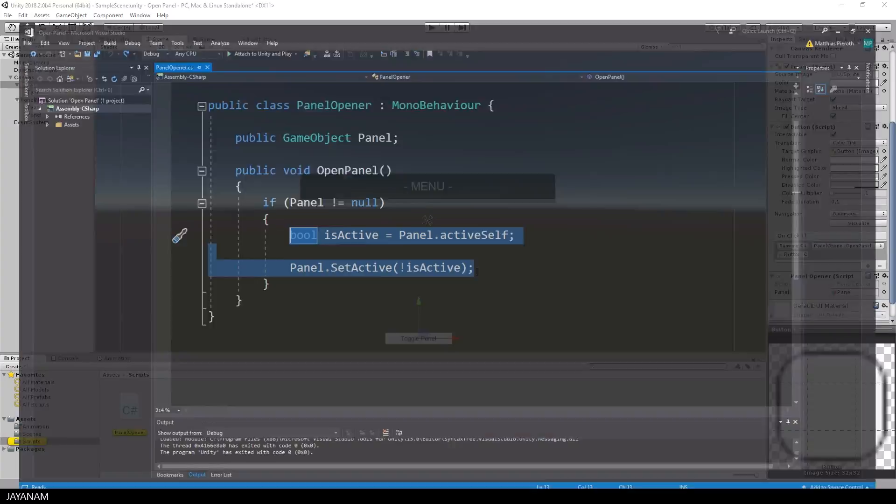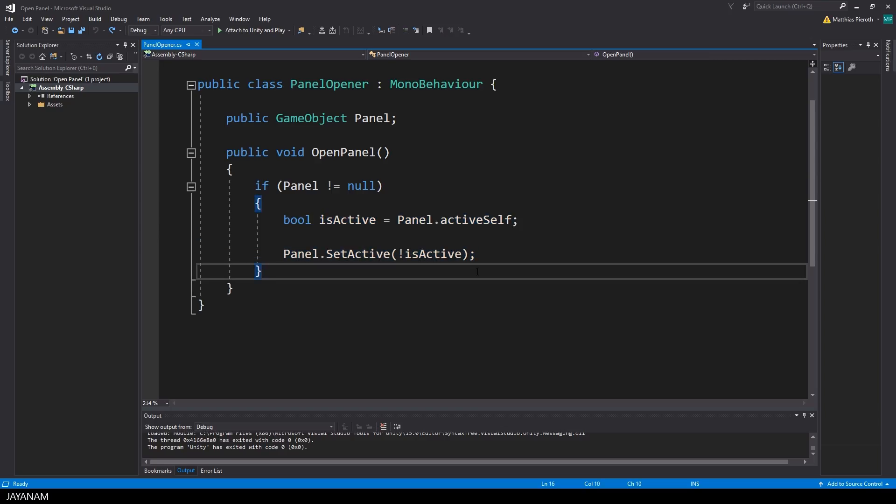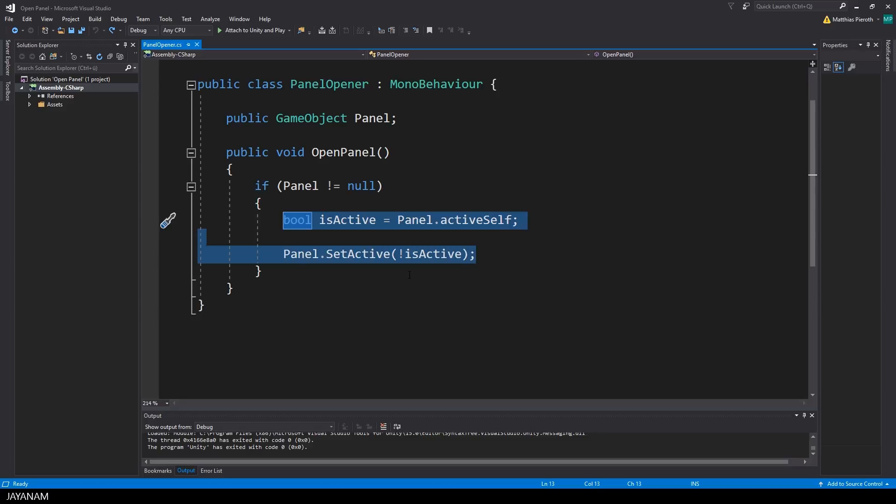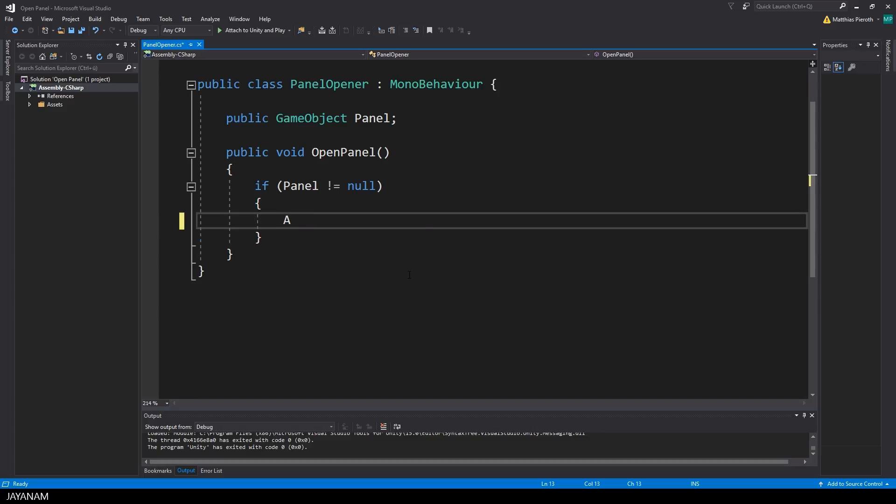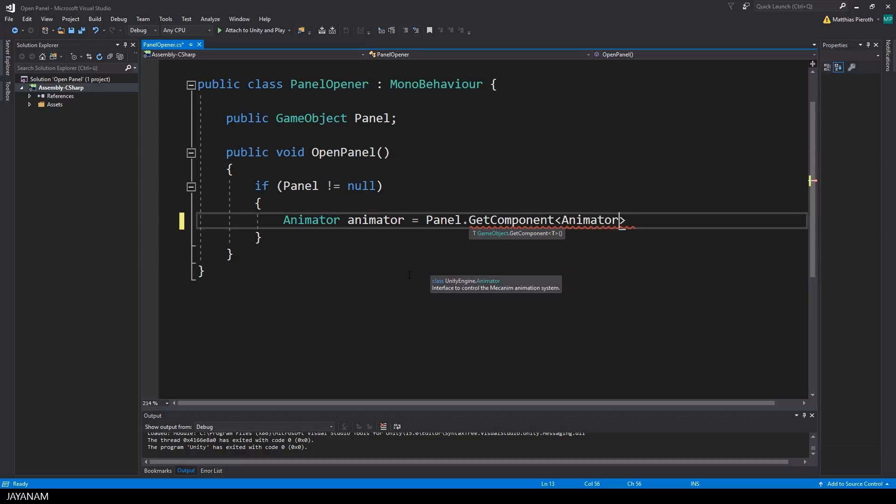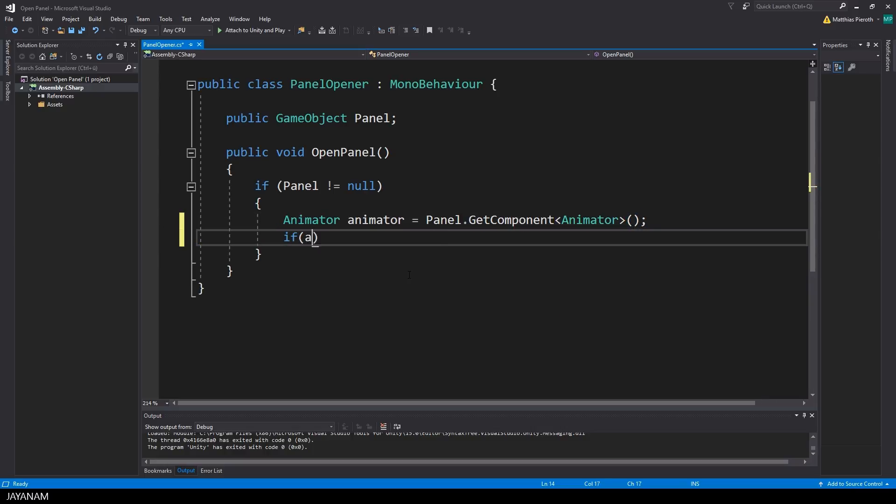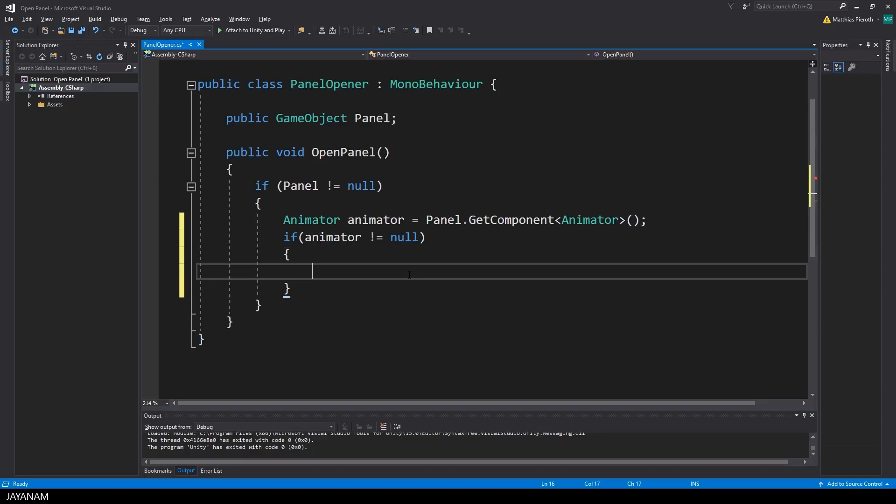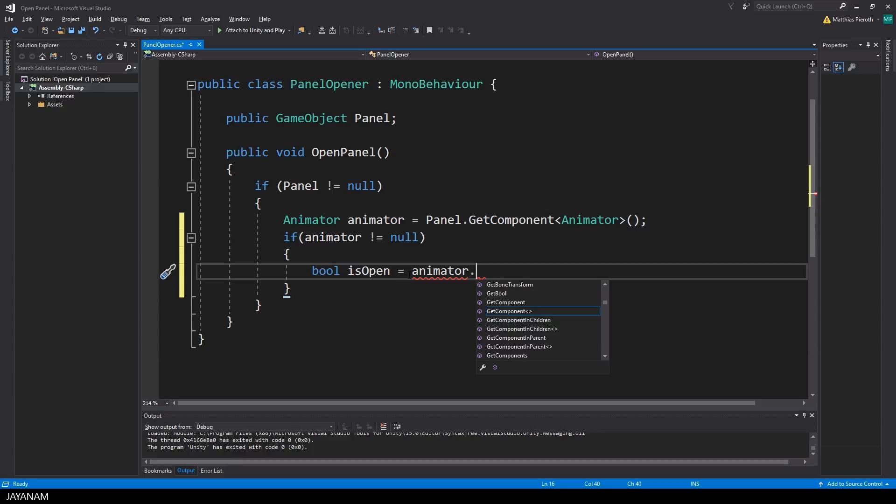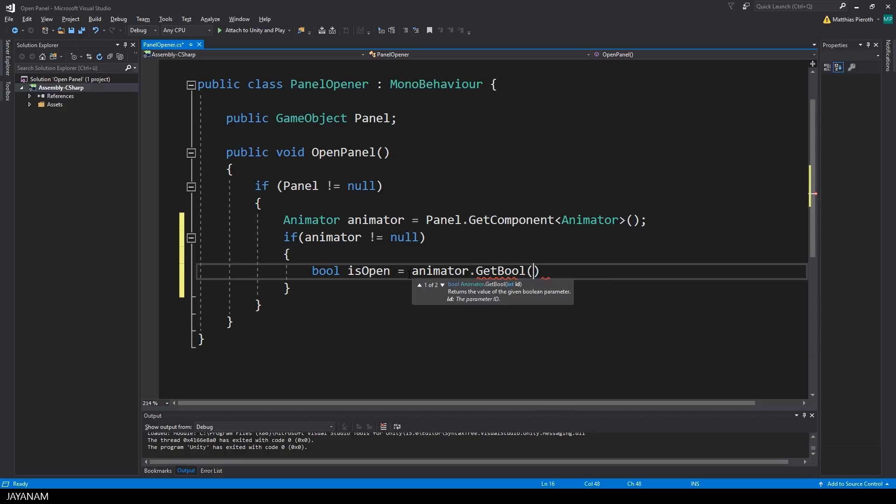Then I open the script and we can remove the activation logic. Instead we get the animator controller as an animator component from the panel that we assigned, then we check if this is not null to be sure that this component is assigned to the panel, and then we use the getBool method of the animator controller to get the state of the open parameter.